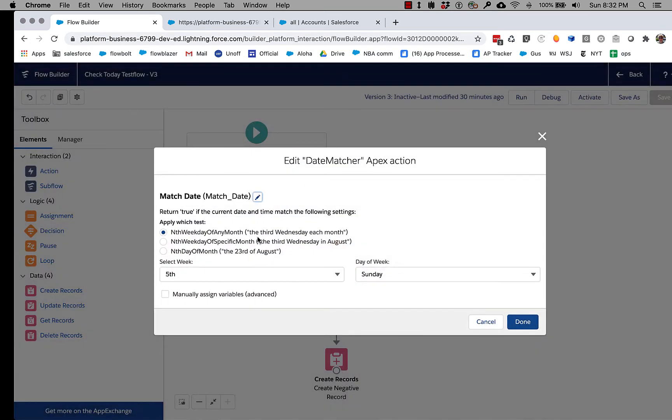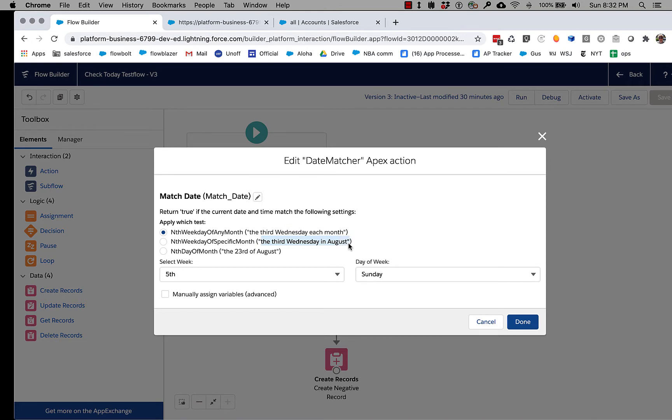Now what Date Matcher lets you do is go a little farther than that, so you can choose some things like the third Wednesday every month or the third Wednesday in August, or you can pick the nth day of a month.